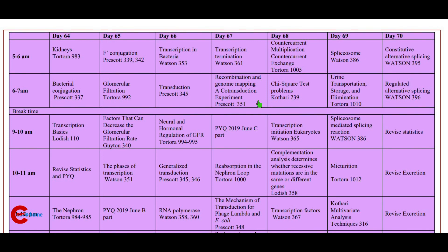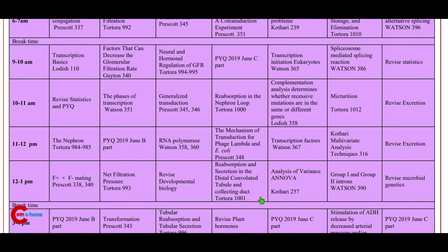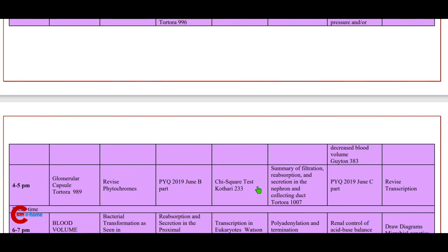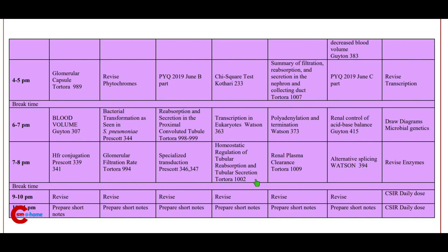Day 67: transcription termination (Watson); 6 to 7 a.m. recombination and genome mapping, a co-transduction experiment press card; 9 to 10 a.m. previous year questions; 10 to 11 a.m. reabsorption in the nephron; 11 to 12 p.m. the mechanism of transduction for phage lambda and E. coli press card; 12 to 1 p.m. reabsorption and secretion in the distal convoluted tubule and collecting duct; 3 to 4 p.m. revise plant hormones; 4 to 5 p.m. chi-square test (Kothari); 6 to 7 p.m. transcription in eukaryotes; 7 to 8 p.m. homeostatic regulation of tubular reabsorption and tubular secretion.